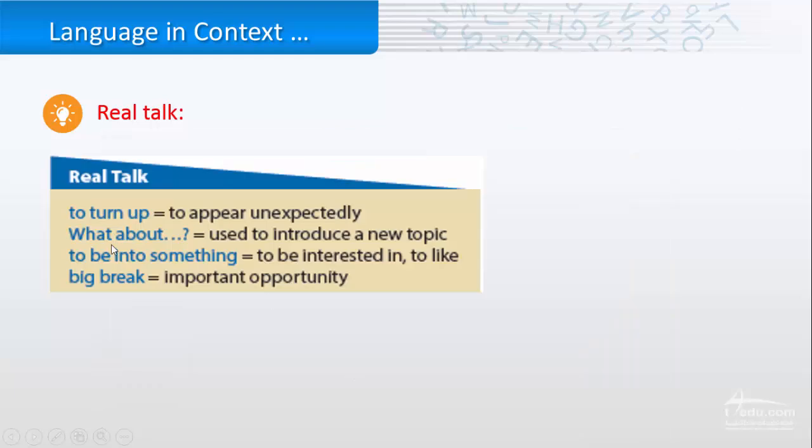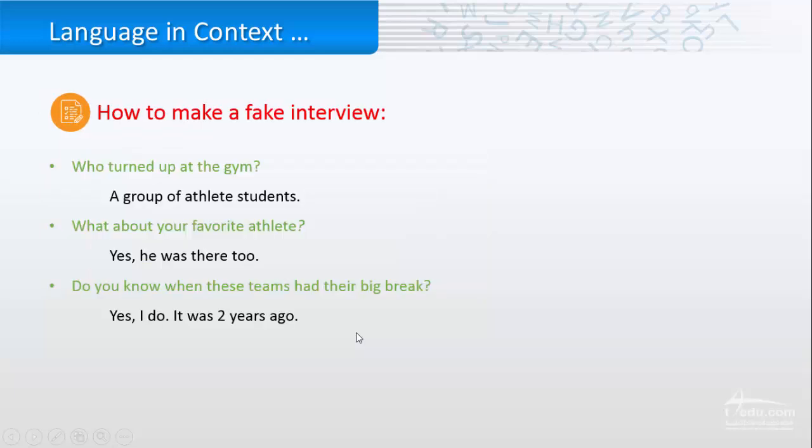So the real talk, to turn up means to appear unexpectedly. What about you to introduce a new topic? To be into something to be interested in or to like. And big break, important opportunity.